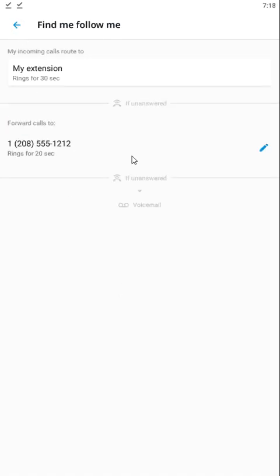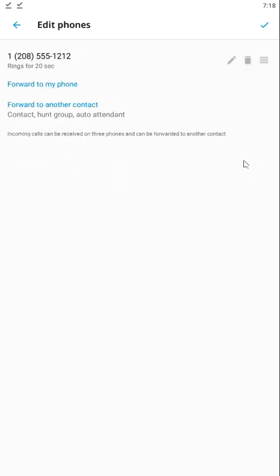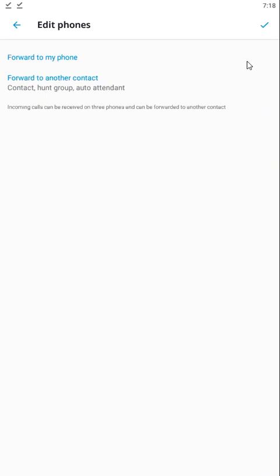You can add up to three telephone numbers or extensions to ring with this setting. Because that's not a real telephone number, I'm going to go ahead and delete it.